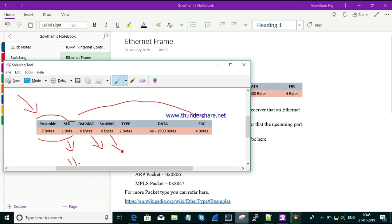Next is the Source MAC — from whom we are getting the information or from where we are sending it. For example, if I am trying to send information to my neighbor, I am the source and my neighbor is the destination. If I have received a packet from my neighbor, the source will be my neighbor and the destination will be me. That's how source and destination differ.